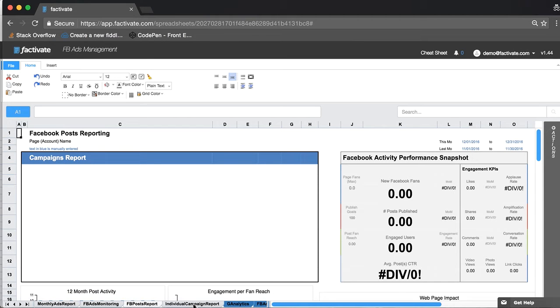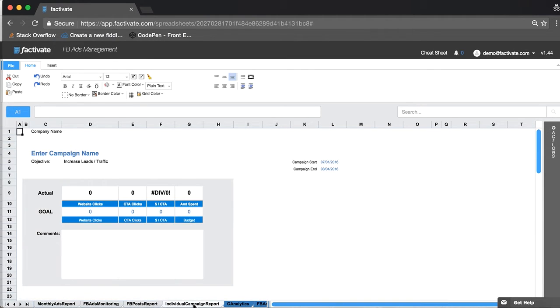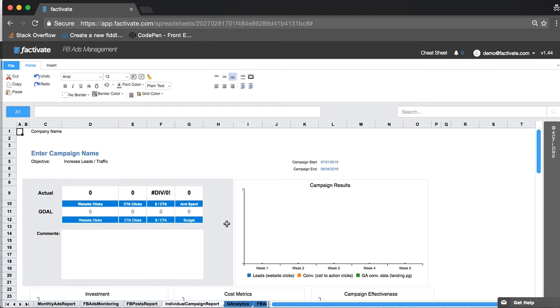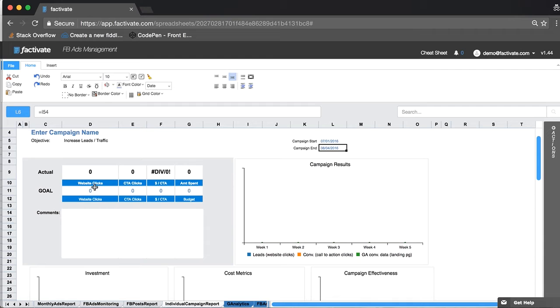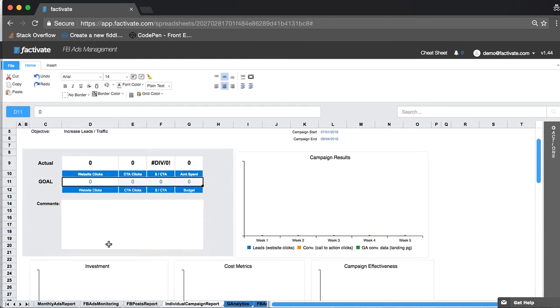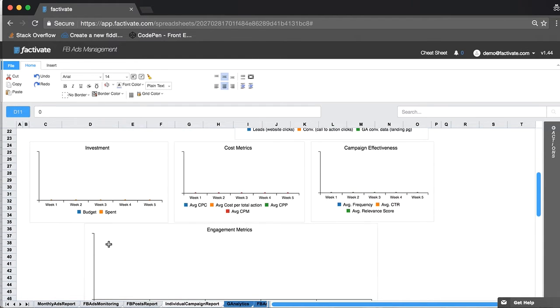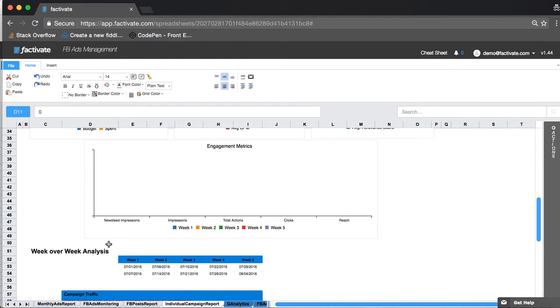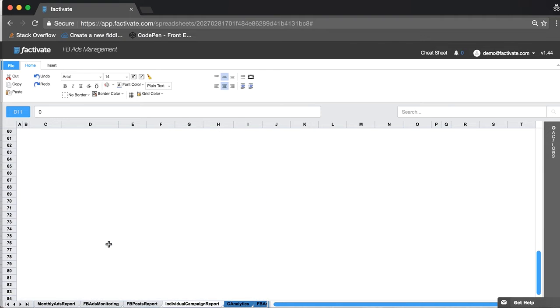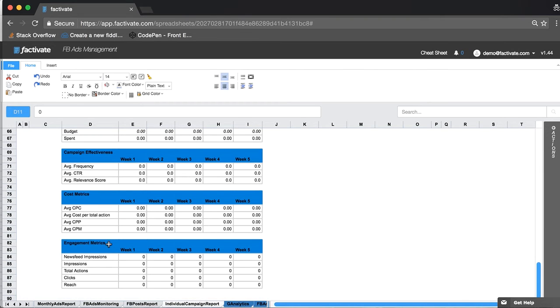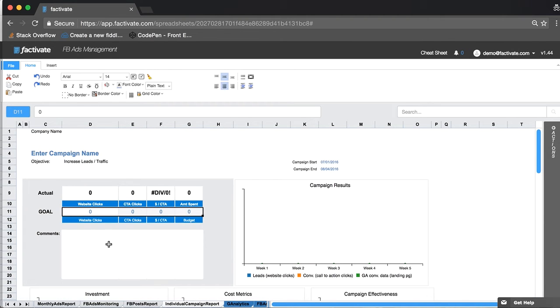And if I just want an individual campaign report for one ad, because a client asked me what is the result for this particular campaign, again, you see text in blue. That's where you enter your campaign name, you're going to select the dates where the campaign started, what were my goals, and then all this information will be added automatically.